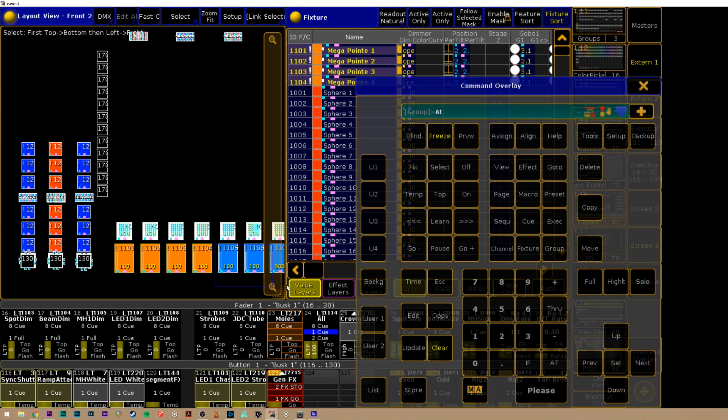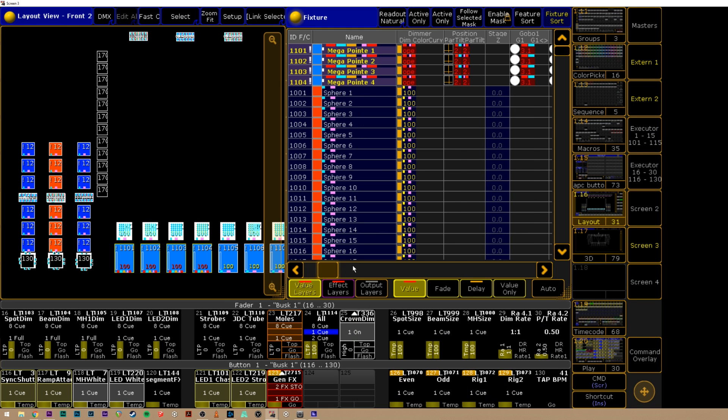This next one is a huge time saver, great for intricate programming or corporate events. It is the fixture AT fixture programming method. The AT key is really useful for pulling data from one source into your current selection. If I select one fixture and want to take the values from another fixture and apply it to my current selection, I grab my first fixture, hit the AT key, then select a second fixture — and now all the values from that second fixture are in the programmer for my first fixture. I've used this pretty much every day since I figured it out, and it references presets, which makes it even better.